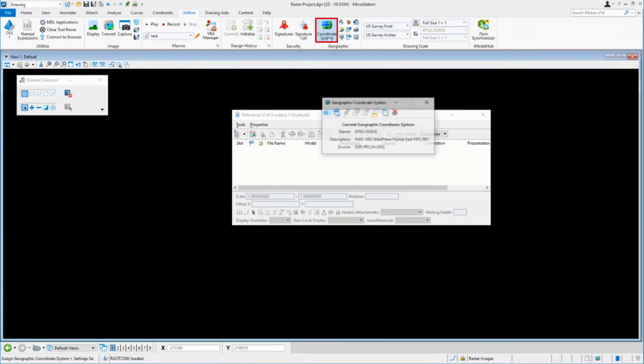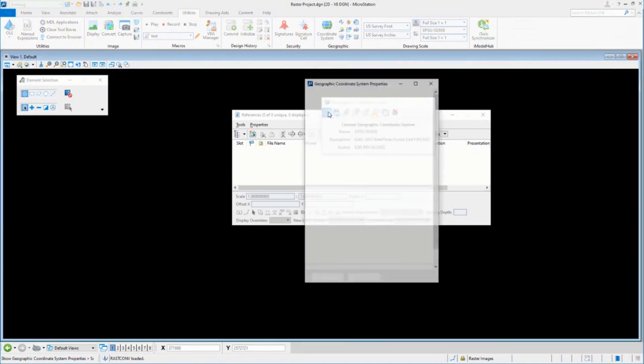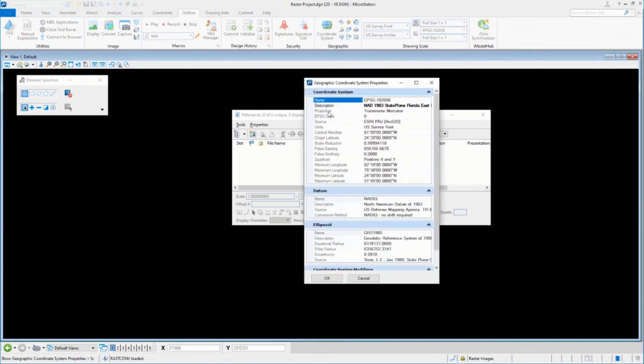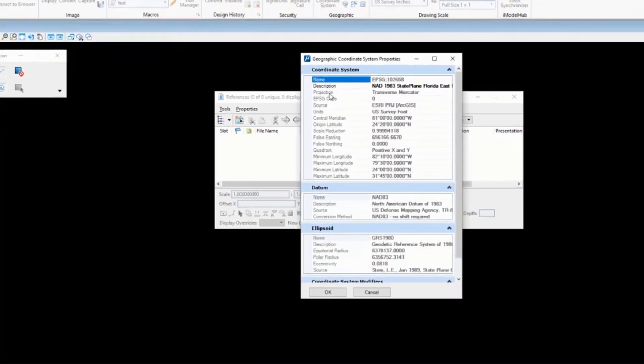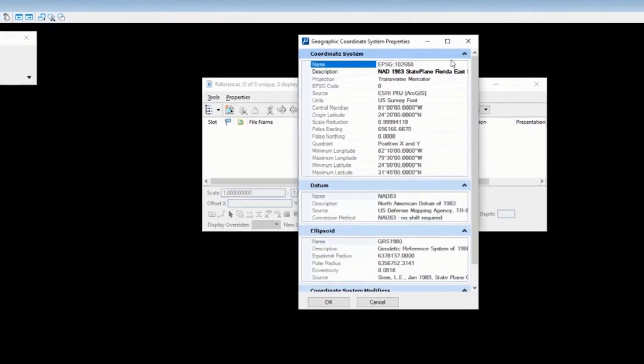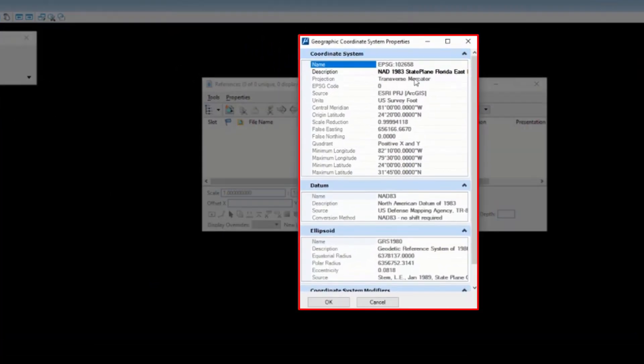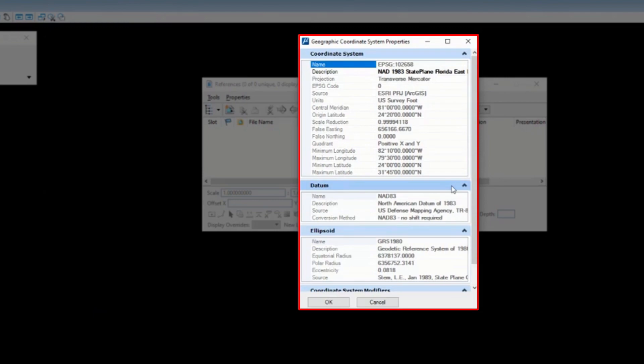We have a geographic coordinate system that is defined. The geographic coordinate system has a couple things that we probably should note. This is Florida State Plane East. It's using a datum of NAD 83. It has a projection built into it.